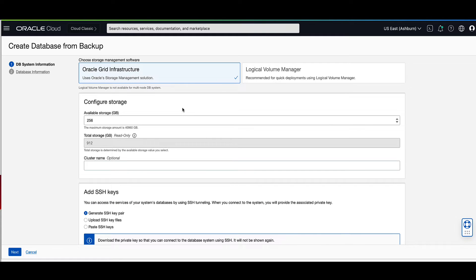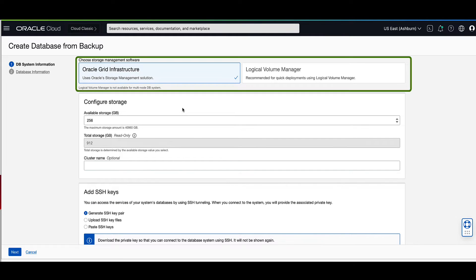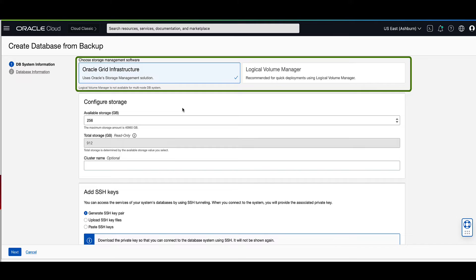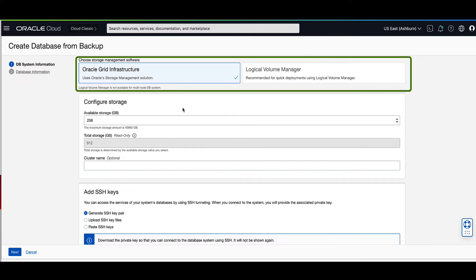Now let's choose the type of storage management software that we will use with our database VM. You can choose between grid infrastructure or logical volume manager for the storage management software. Since logical volume manager is only available for single node VM systems, we will select grid infrastructure, which uses ASM for the database storage management.